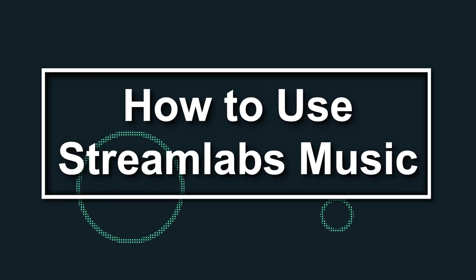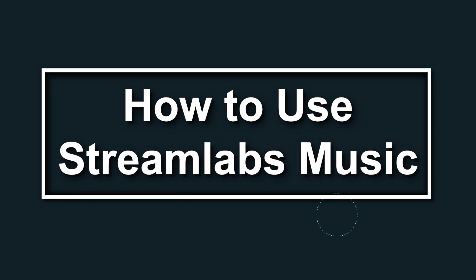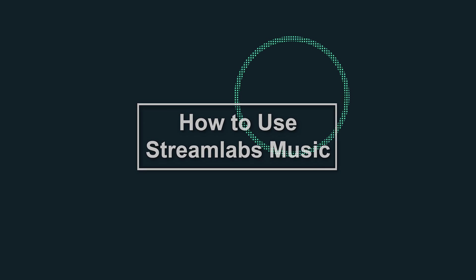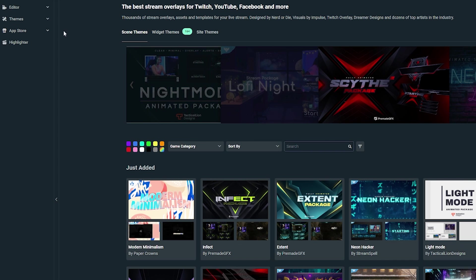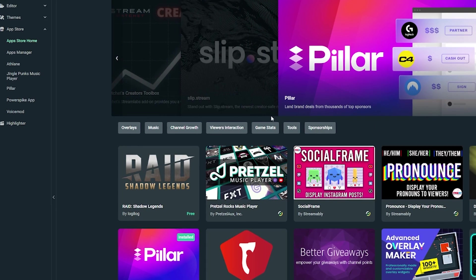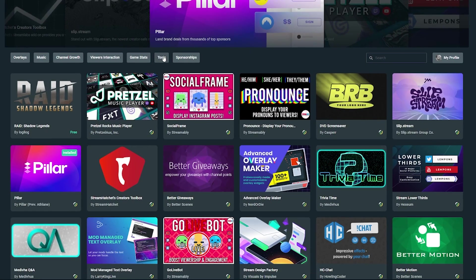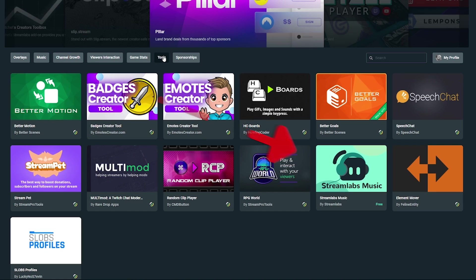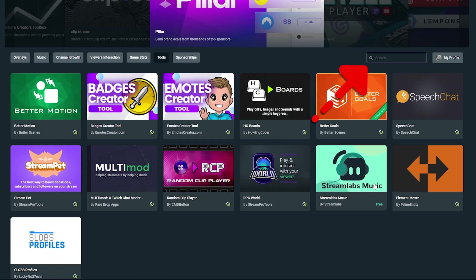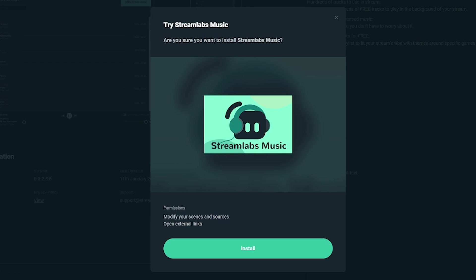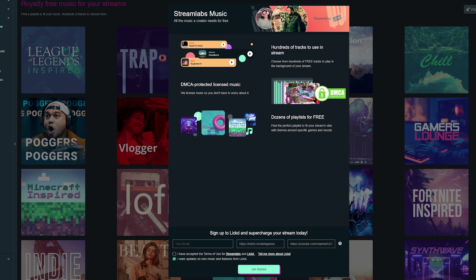To get started with Streamlabs Music, you need to download the app. Go to the new and improved navigation bar in Streamlabs desktop and click on the app store. Next, click on the tools category to find Streamlabs Music or simply just type it in the search bar and click on it and install.